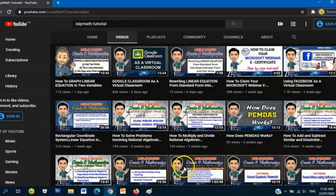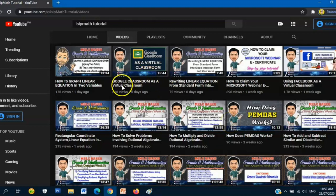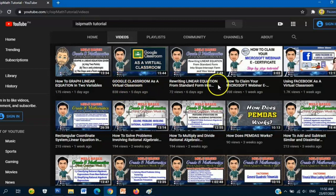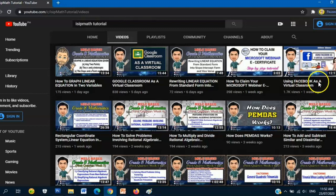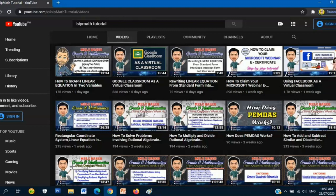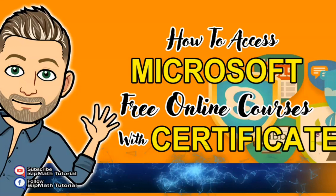My videos are all about mathematics, especially grade 8 mathematics, and some other important topics like Google Classroom as a virtual classroom, how to claim your Microsoft webinar e-certificate, and using Facebook as a virtual classroom. I'm using these to communicate with my students, especially now that we are in the middle of this COVID-19 pandemic.